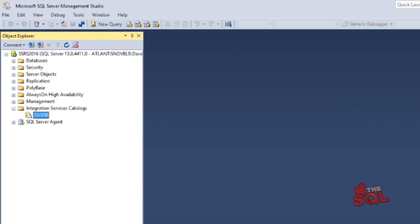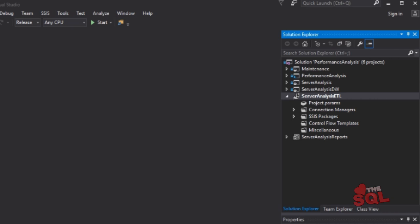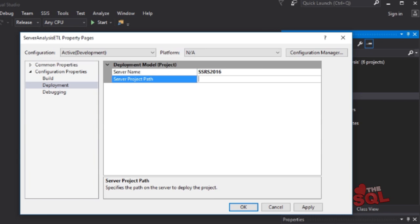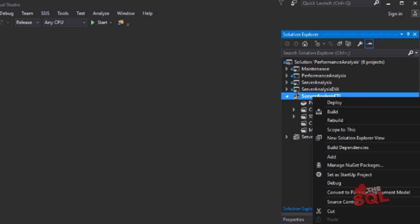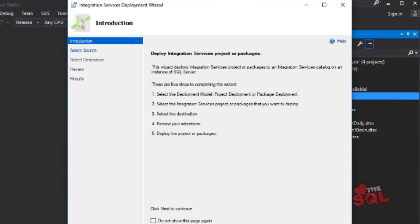Right-click on the SSIS DB in Integration Services Catalog, choose Create New Folder, and name it the same as the project — Performance Analysis, unless you're calling it something different. To deploy, on the project node right-click and select Properties. Fill in the information for your SSIS server — we are using the same server we use for our SSRS reports. Build the project making sure there are no errors, then right-click on the project node and select Deploy. Choose the SSIS folder we created earlier and select Deploy.